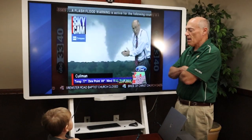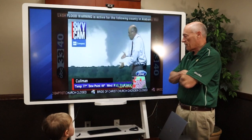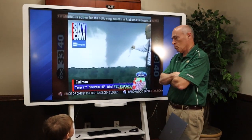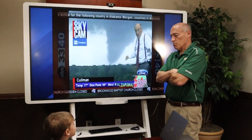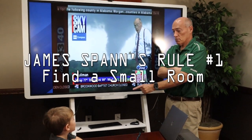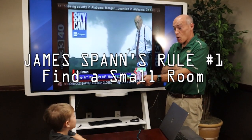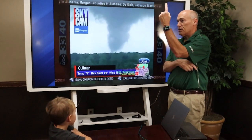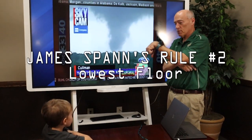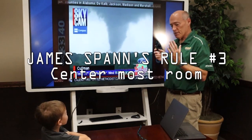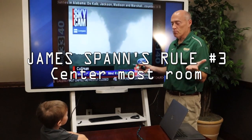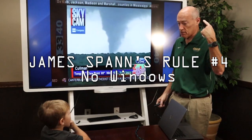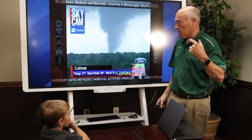We don't want anybody being afraid of tornadoes, but you have to know what to do. I've got four big rules. Do you want to be in a big room or a small room? Small room. Highest floor or lowest floor? Lowest. Near the center and away from windows. And that's it.